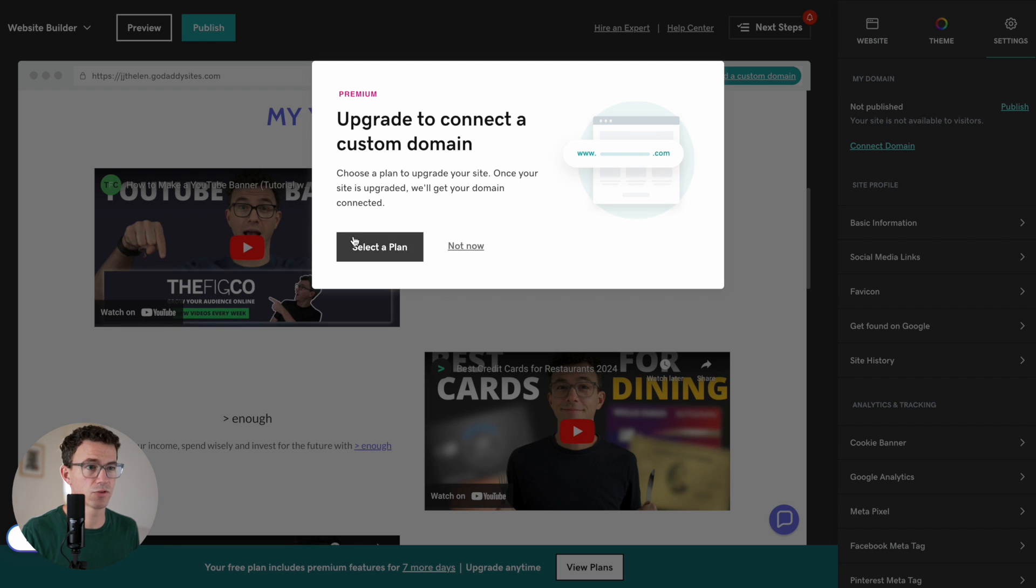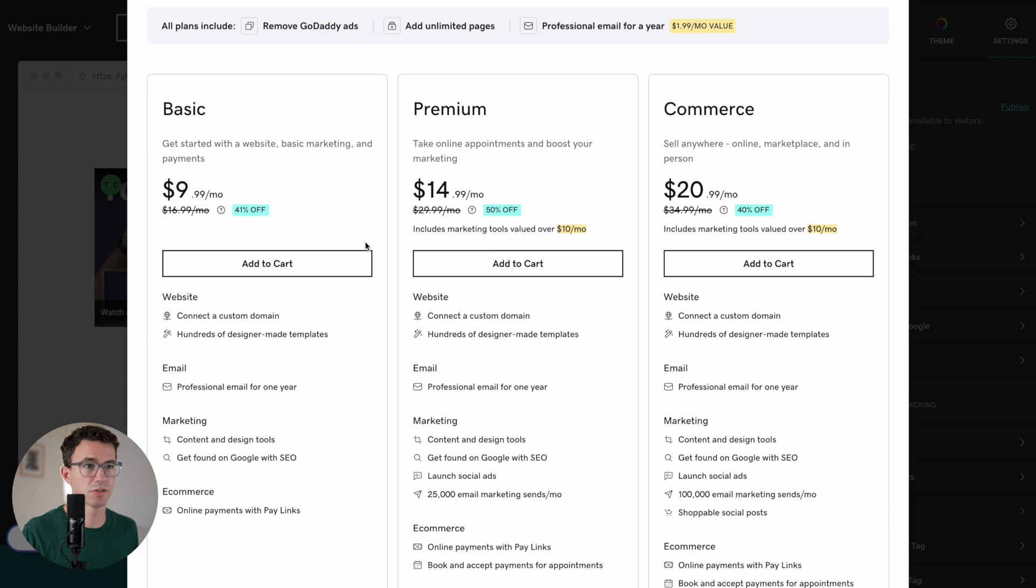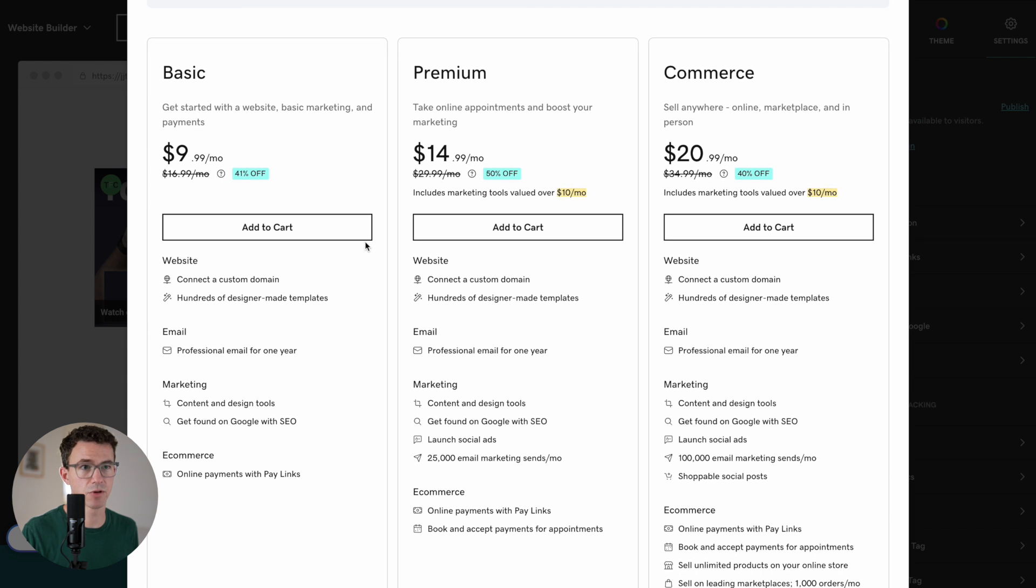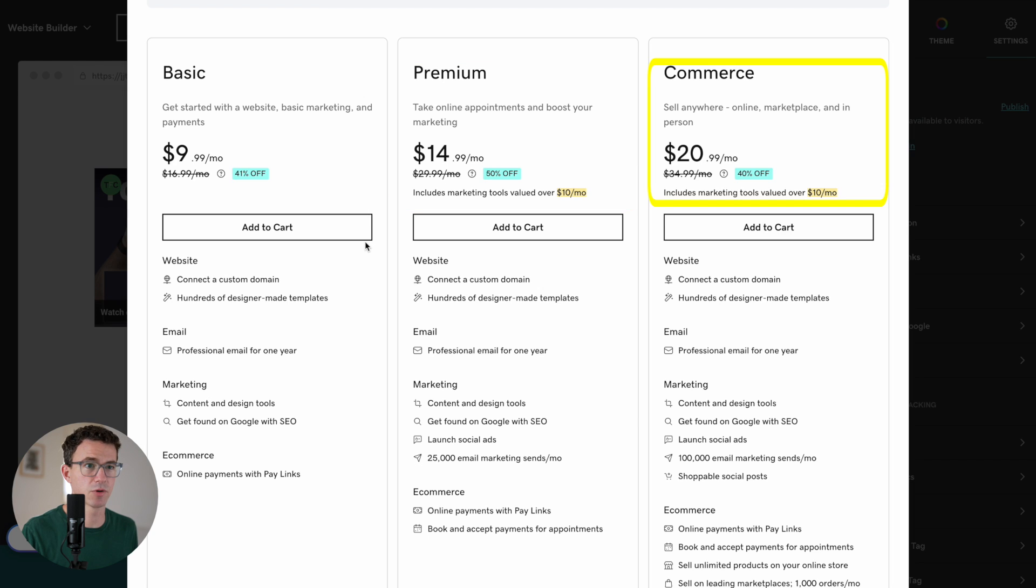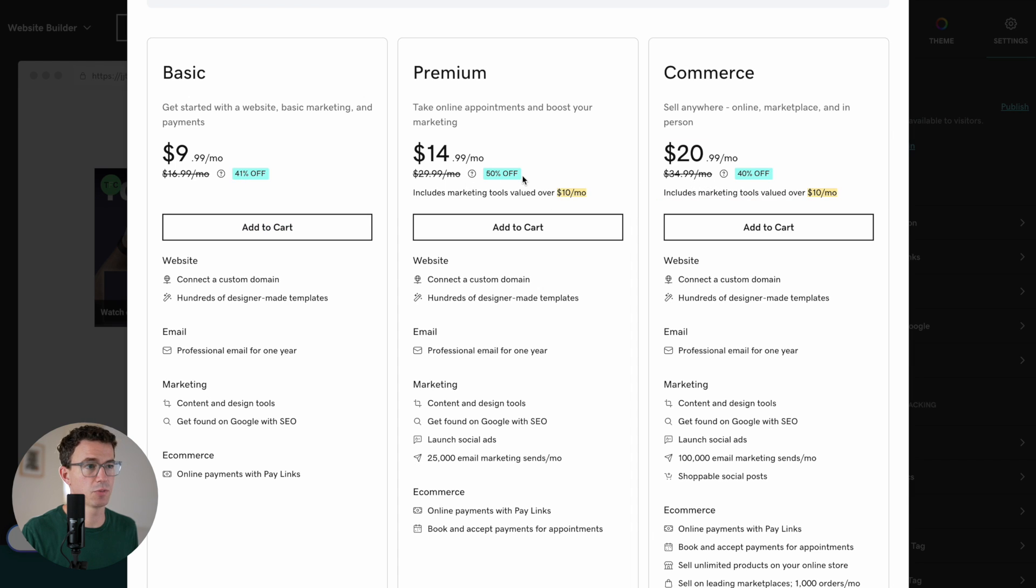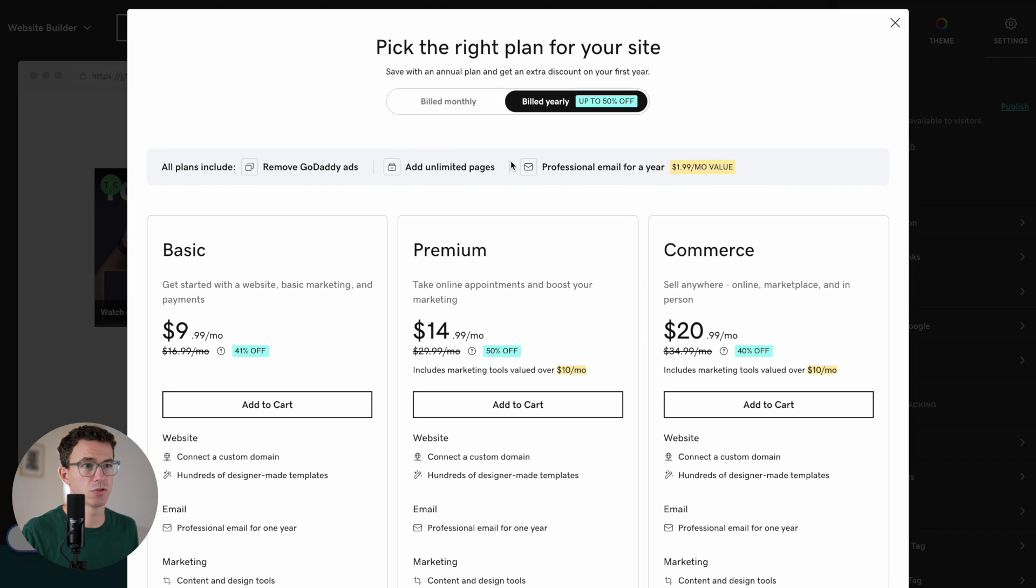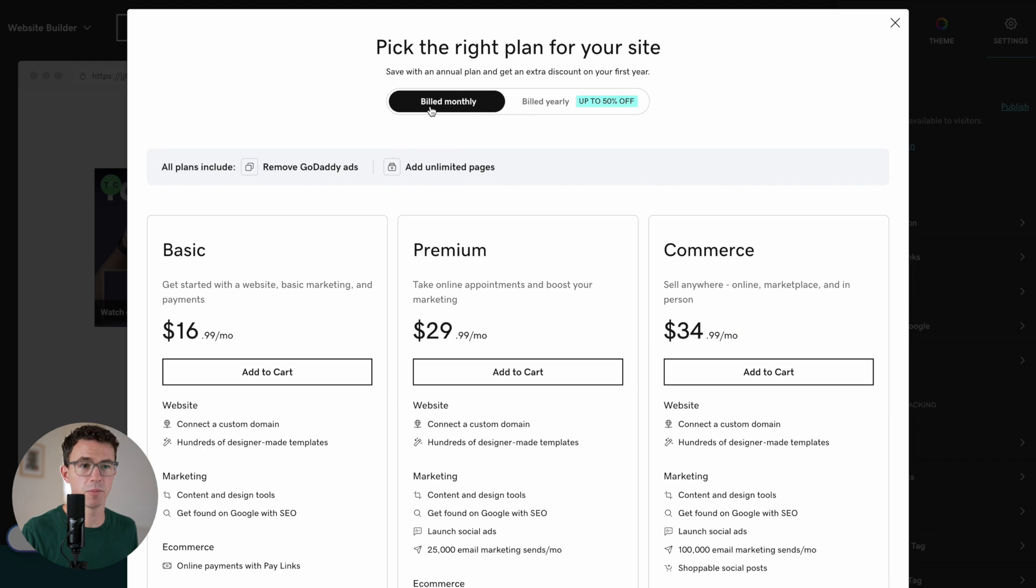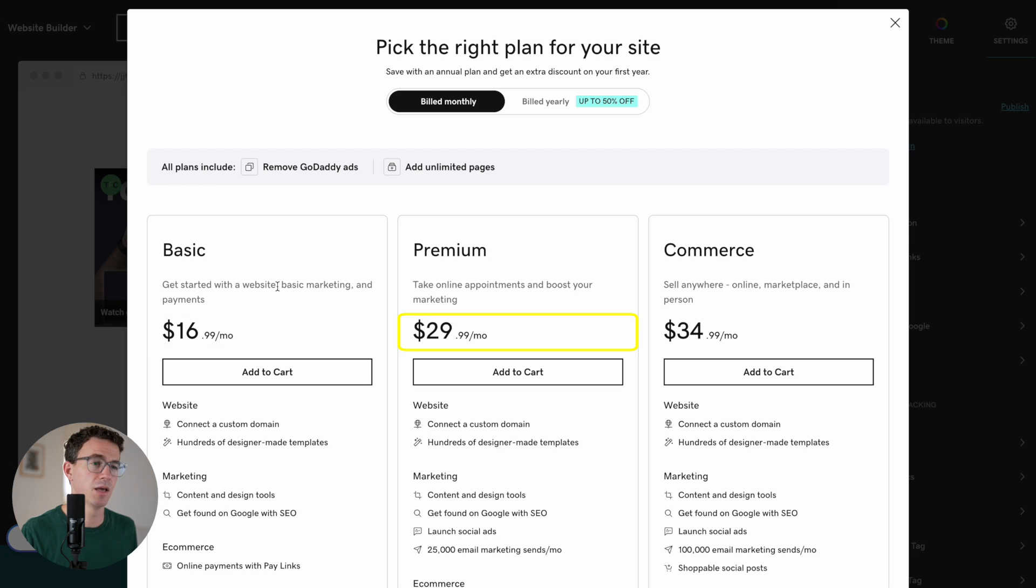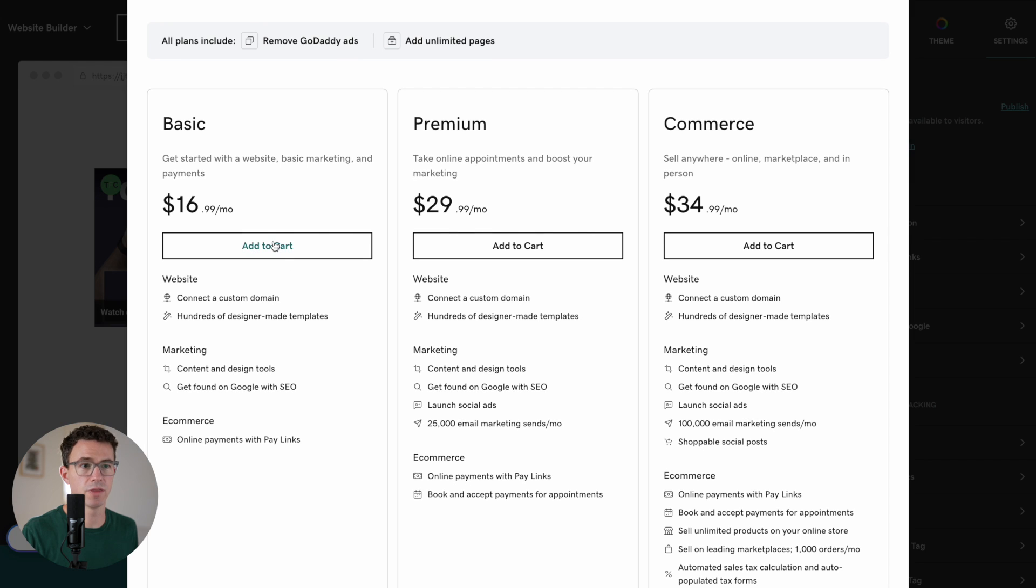But back to what we were talking about a second ago, connecting a domain. Why don't we just do that now? So the first thing we'll have to do is select the plan. There are three different plans. You can see the differences right here. Basic, premium, and commerce for the annual version. 10 bucks a month, 15 bucks a month, $21 a month. You can see 41 to 50% off, depending on which one you're choosing. If you pay monthly, you can see the pricing change. So basic, $16.99. Premium, $29.99. And commerce, $34.99. I'm just going to go with the basic option. So I'll add that to the cart.